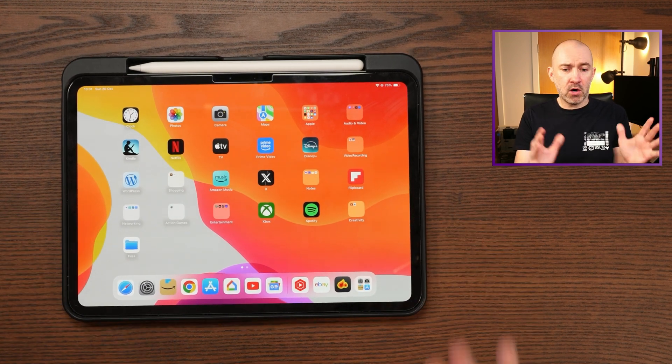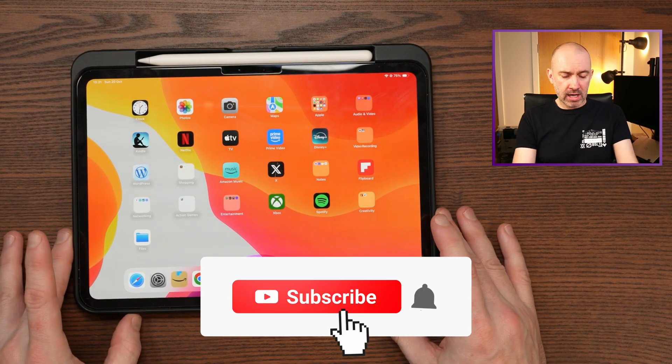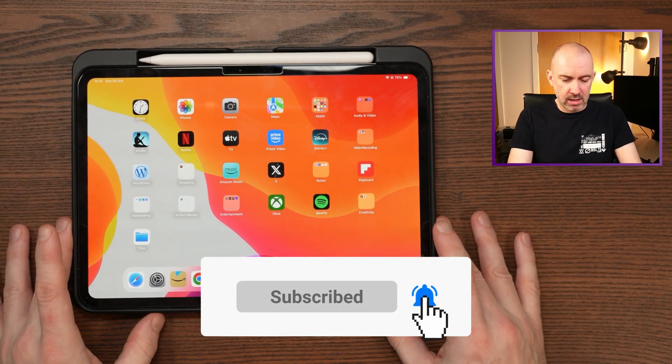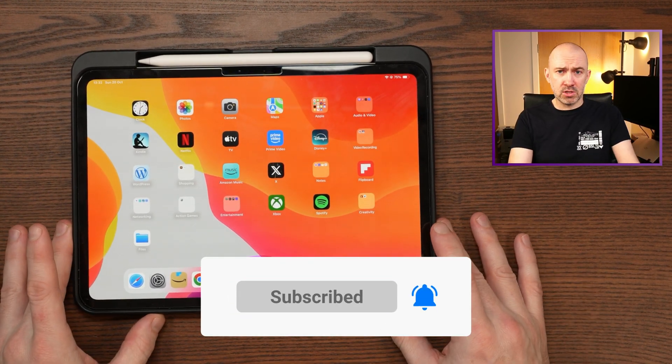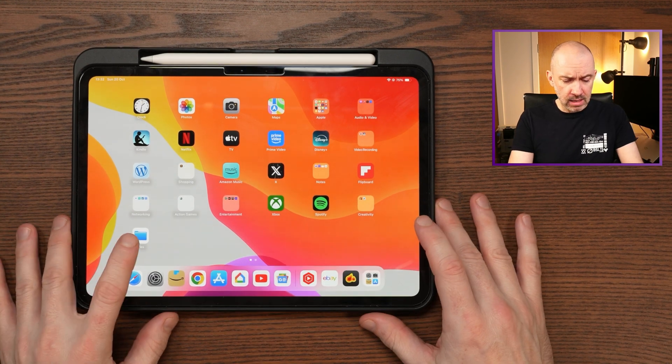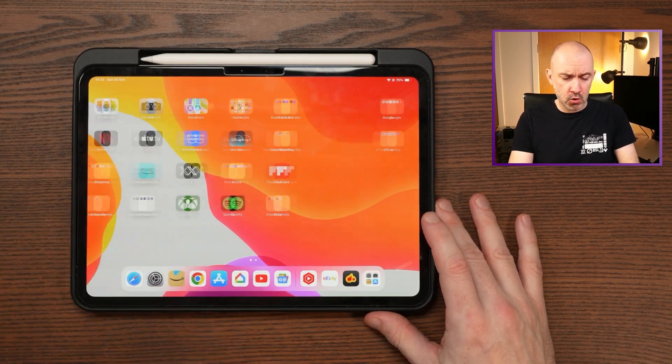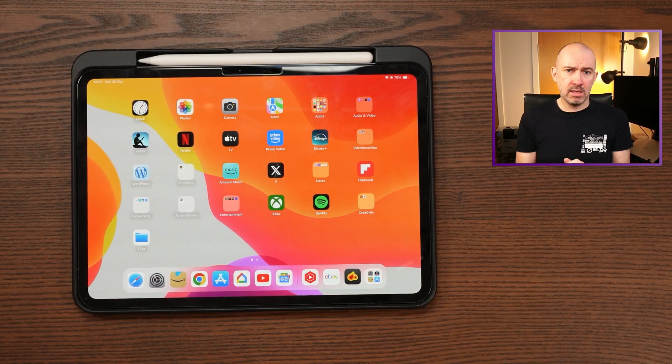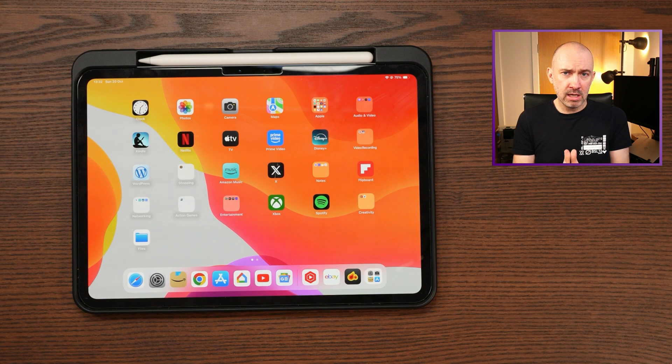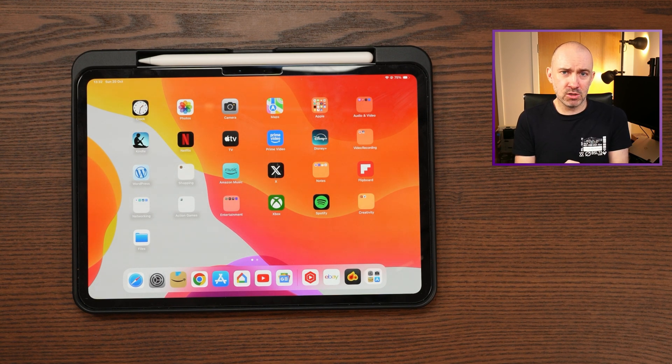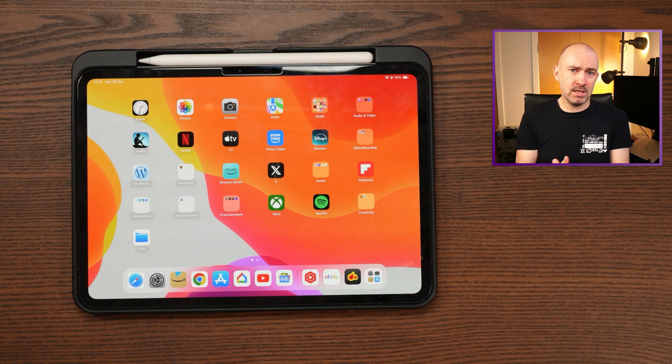So I hope you've all found this useful, guys. If you have, give the video a thumbs up, leave a comment. And yeah, I hope you find it useful. This was something that was a game changer for me and hopefully it is a game changer for you as well. Until next time, take care.